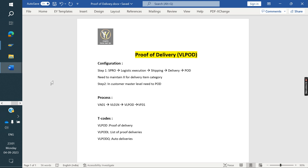Proof of Delivery confirms how much quantity the customer has received. Based on the customer confirmation, we are creating the invoice. For example, I created a sales order for 10 quantity, delivery PGI done for the same 10 quantity. But the customer received only 5 quantity. In proof of delivery, I am confirming only 5 quantity. If I'm trying to create an invoice for 10 quantity, the system will not allow you, because in proof of delivery we confirmed only 5 quantity. So the system allows only 5 quantity.